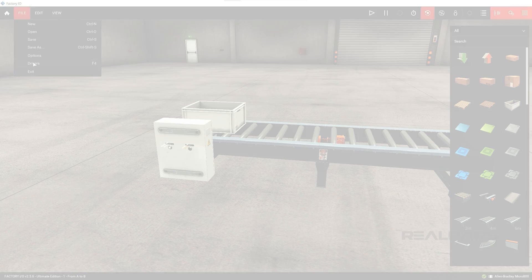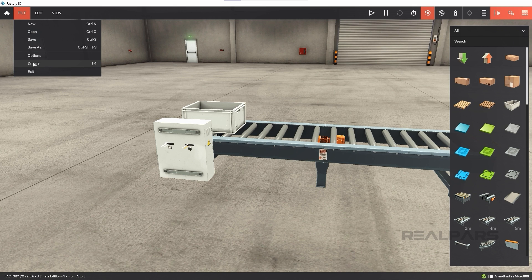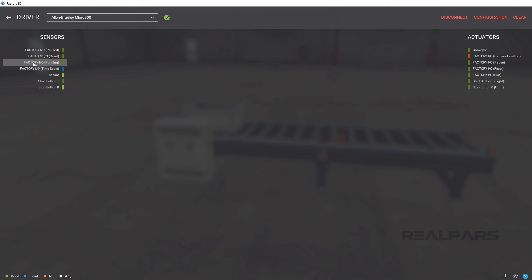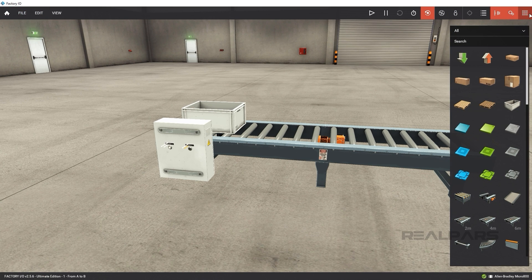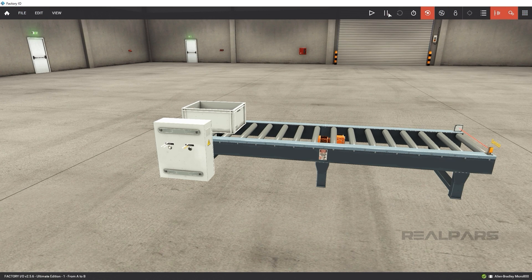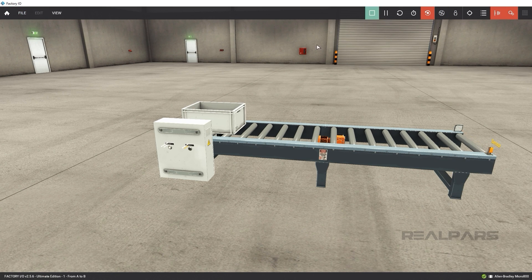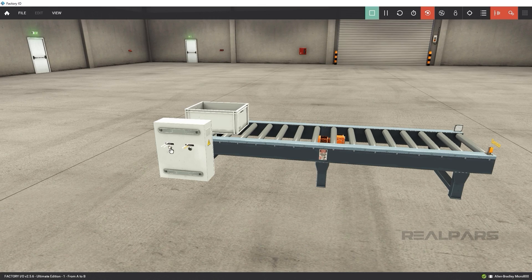In PLC Programming from Scratch 4, we learned how to test a PLC project by connecting the running project to a digital twin of a physical process using Factory I.O.